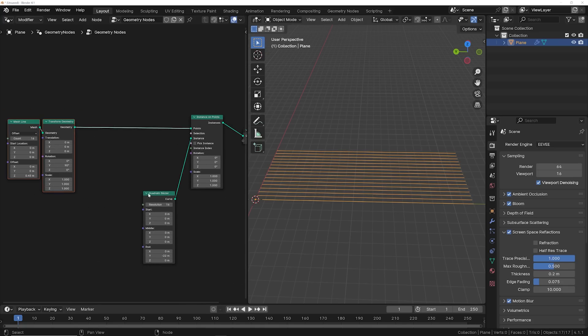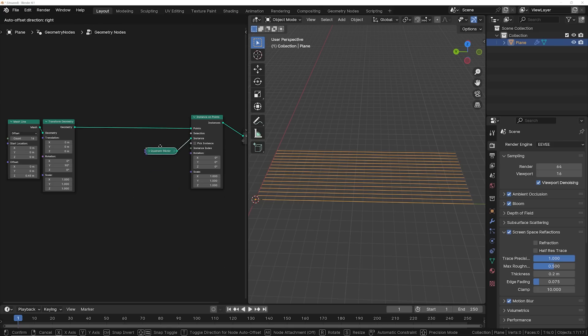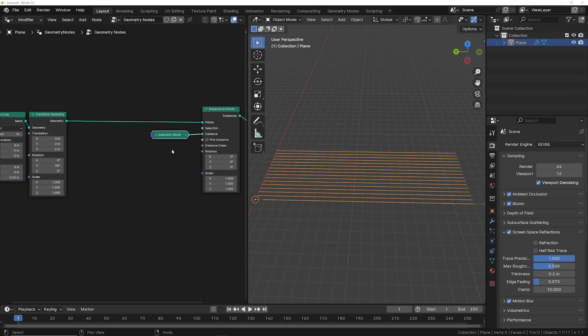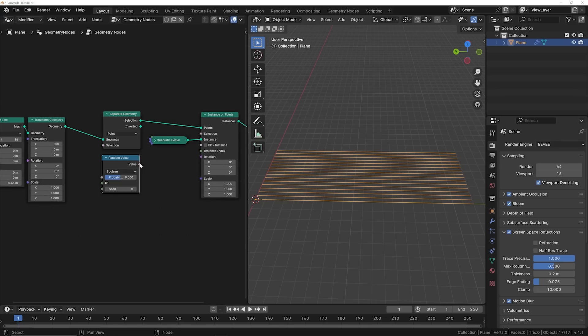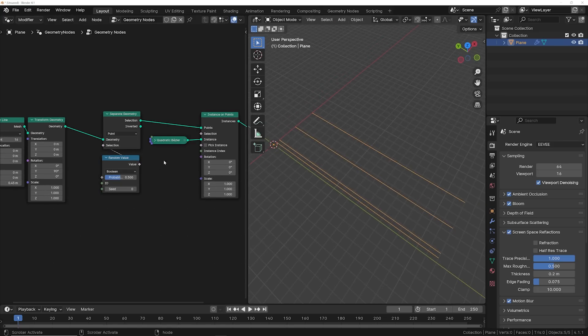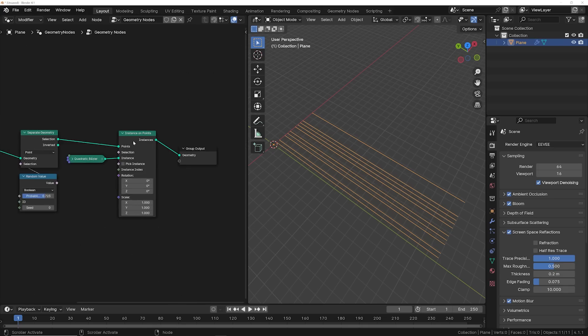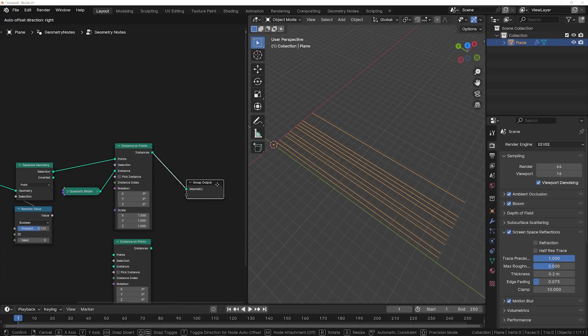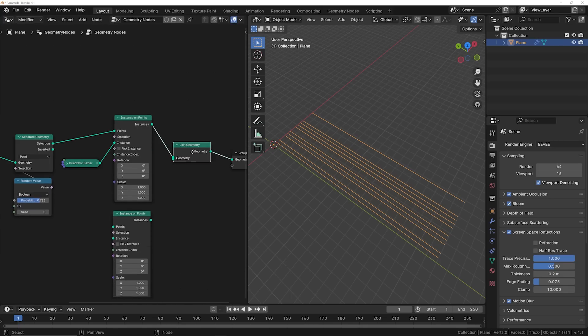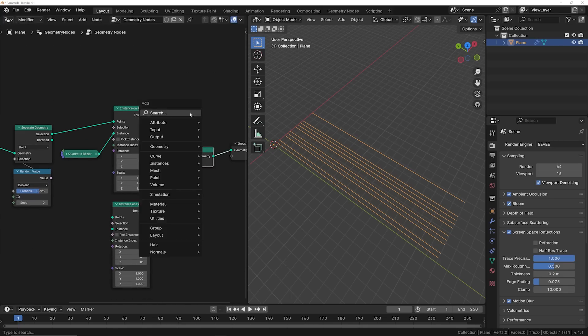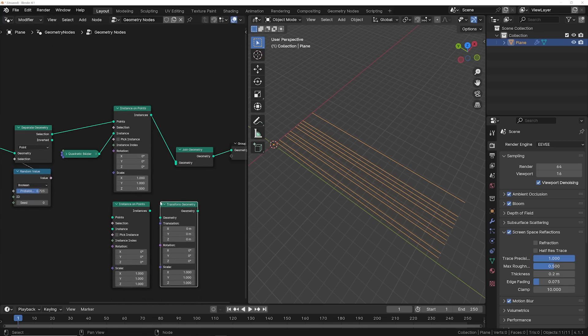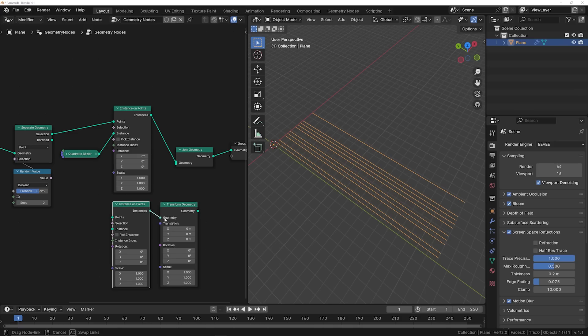So we're going to do the separate geometry here so that we can remove just a few of these cords. I'm going to duplicate my instance on points, add a join geometry, and get a transform geometry so that I can move things. So plug all of these together.